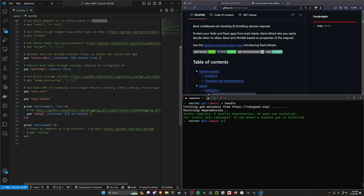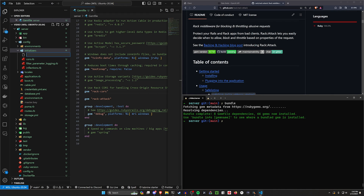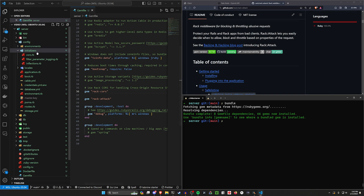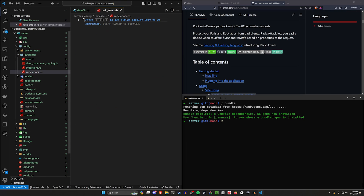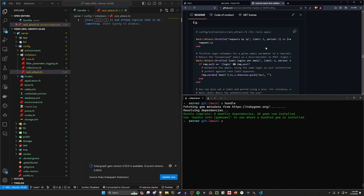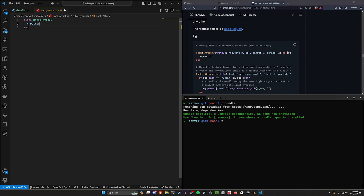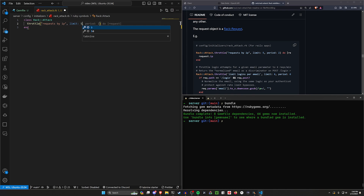In some cases the rack-attack gem might already be included. All you really have to do is include it in your gem file, then come into config, initializers, right-click new file. I think it's just rack_attack — so it's going to be rack_underscore_attack.rb. If you go through the readme on the rack-attack GitHub page you'll see the section on throttling. Effectively all you have to do is — they have examples you can copy from — create a class for Rack::Attack and tell it that you want to throttle requests by IP.